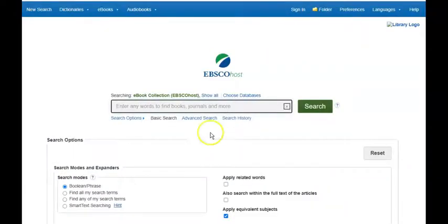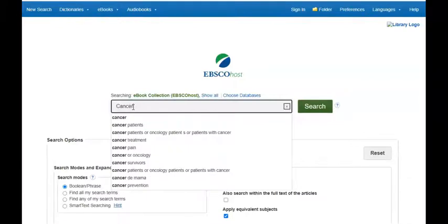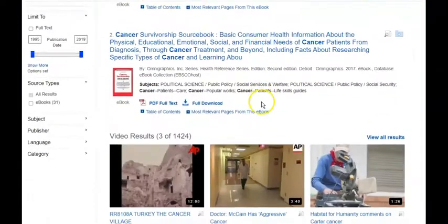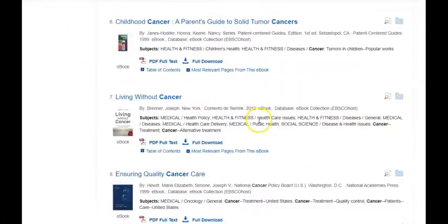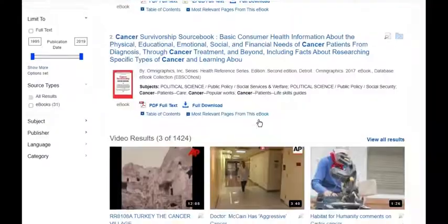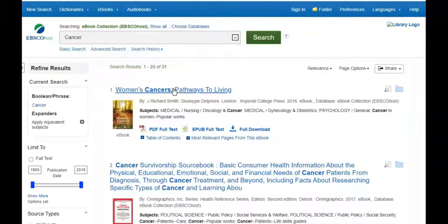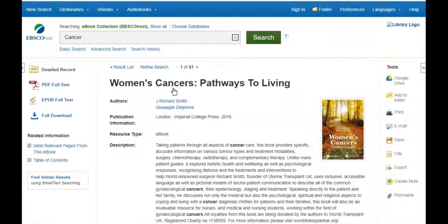In a few seconds, the EBSCO eBooks page will load, and you just type in what you want to research. In my example, I will type in Cancer, and I will click Search. And eBooks dealing with cancer will now appear. To access an eBook, just click on the link to that eBook and give it a few seconds for that eBook to load.